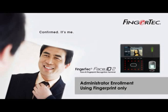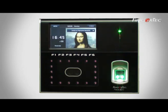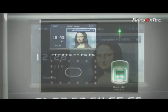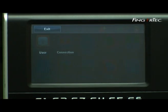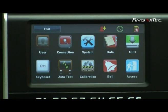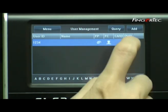Administrator Enrollment Using Fingerprint Only. If an administrator wants to enroll with fingerprint only without using Face ID, follow the steps below. Press Menu, select User, and select Add.